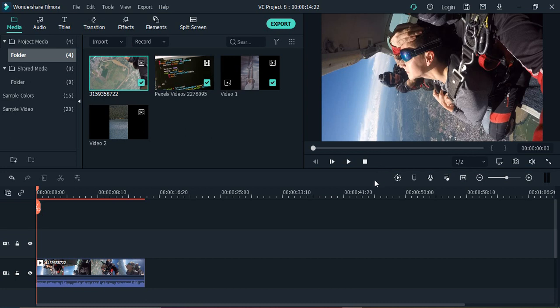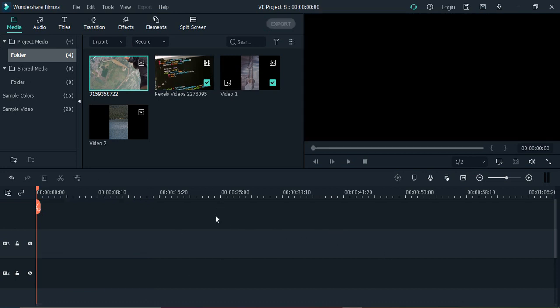Hello everyone, welcome to Wondershare Filmora tutorials. In this video we will see how we can crop a video in Wondershare Filmora to specific dimensions. Without any further ado, let us just dive right into the topic. First of all, select the media that you want to crop.